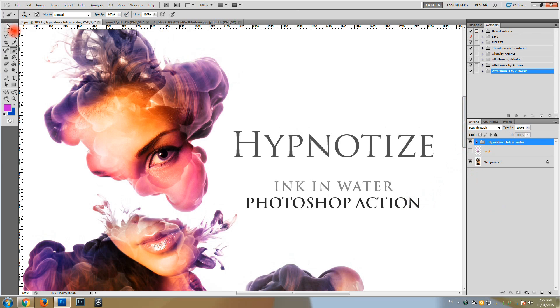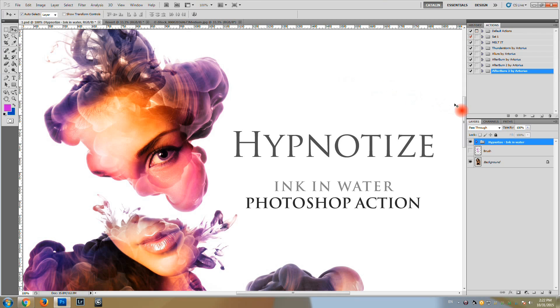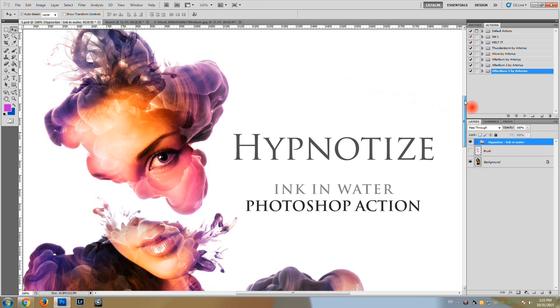Hypnotize will dramatically transform your images. It will save you hours or even days of work, and besides all it will generate unlimited and unique effects on the same photo every time you run the action.